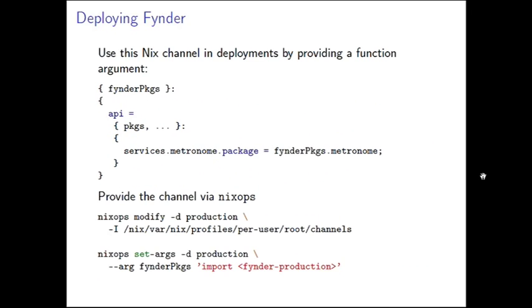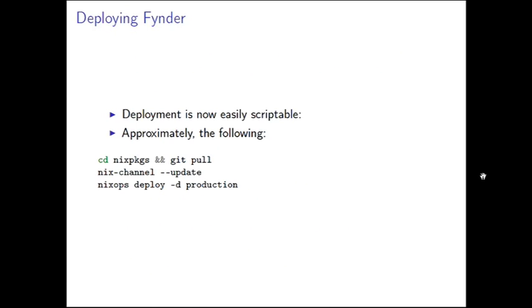To actually use this in deployments, at the top is a NixOps file. I specify finder packages as a function argument. And I'm able to basically assume that metronome is present in this finder packages object. So here I'm saying services.metronome package is metronome from finder packages. And in order to actually provide that function argument, I just use NixOps to do that. So here I'm modifying the production environment by adding the set of root channels to production's include path. Do deployments as root, which maybe is not a great idea. And then I also set the finder packages argument to just import this finder production channel.